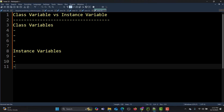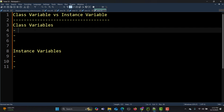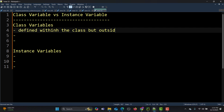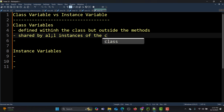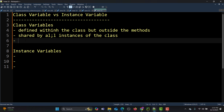What are class variables? Basically, class variables are those variables which are defined within the class but outside the methods. The second thing you need to know about class variables is that they are shared by all instances of the class.